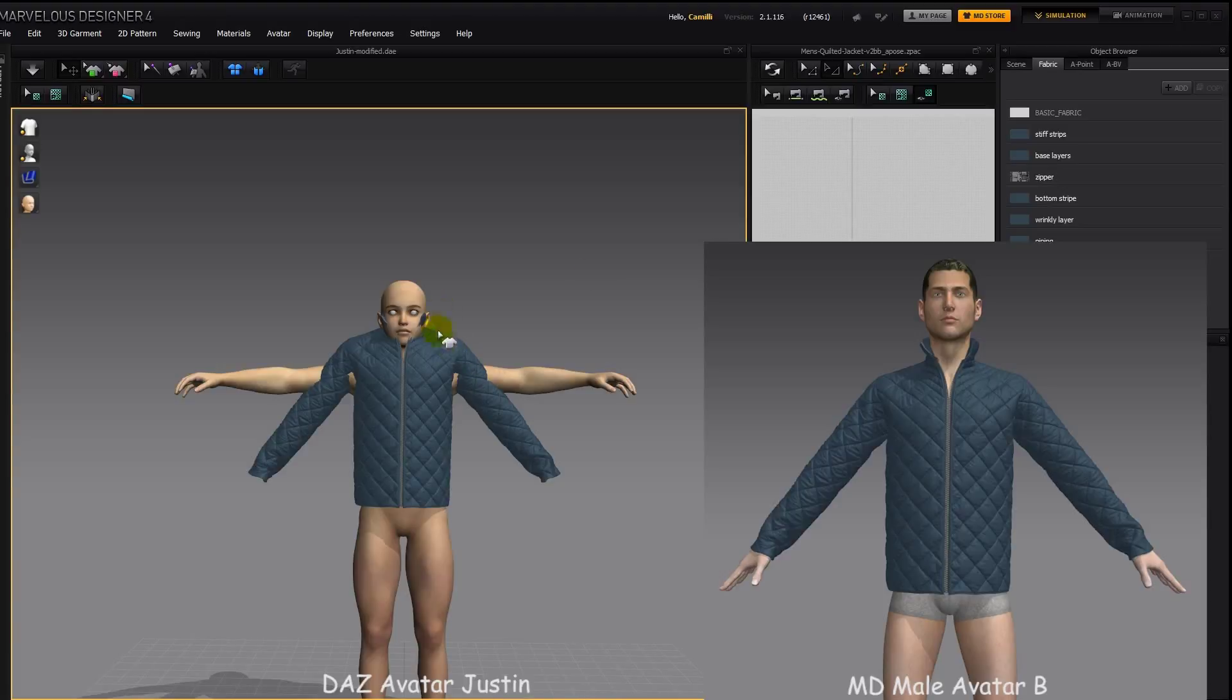Here's how we can fit this jacket that was made on the MD male avatar B to a child from DAZ Studio.